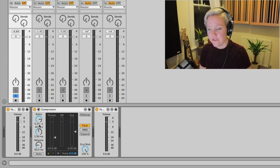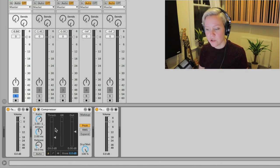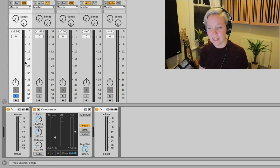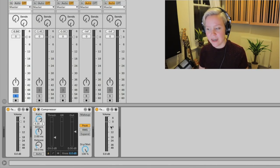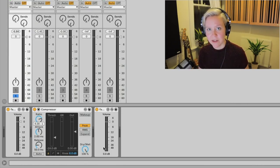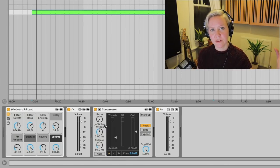Let's look at what the ratio numbers mean. With a ratio of 3:1, for every three decibels that go over the threshold, the output only gets one decibel. With 4:1, for every four decibels over the threshold, the output only gets one decibel. So we are always reducing the gain — only one decibel comes back out for however many go in above the threshold.